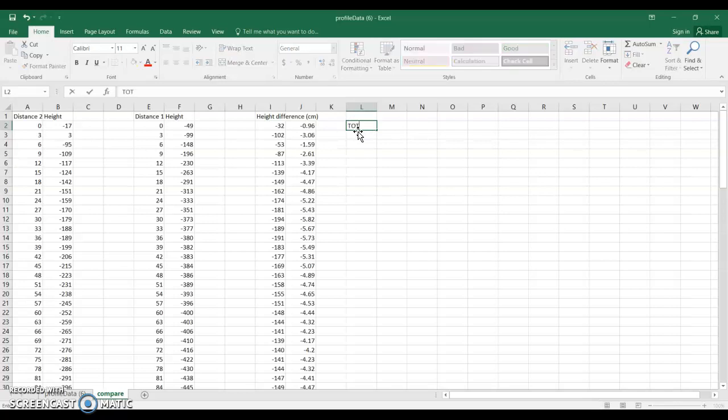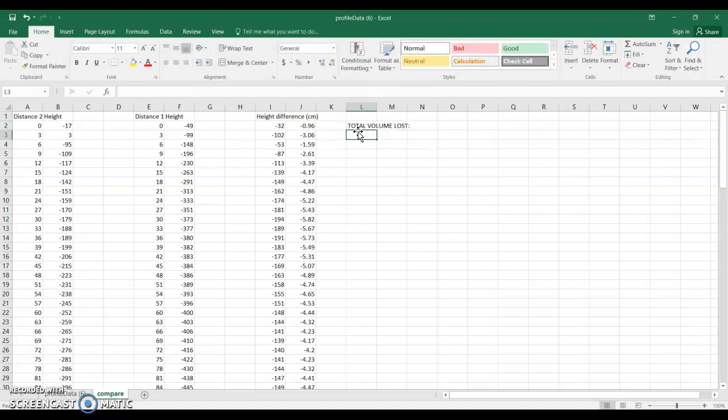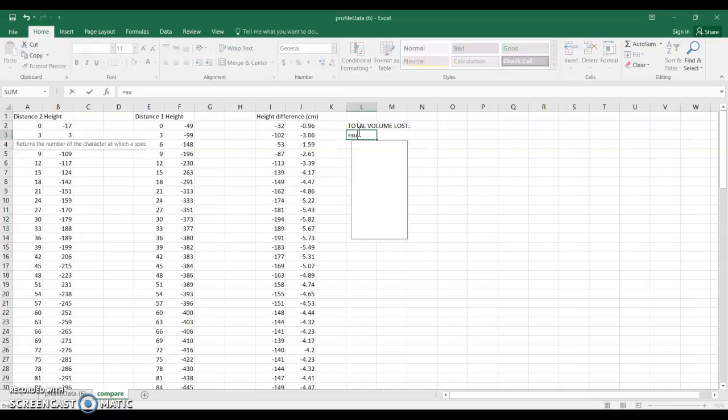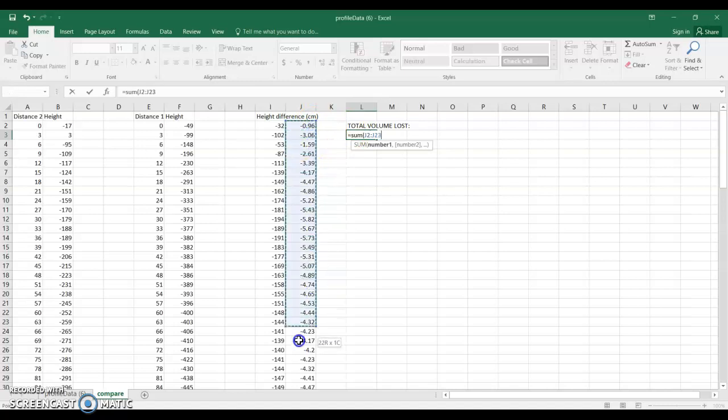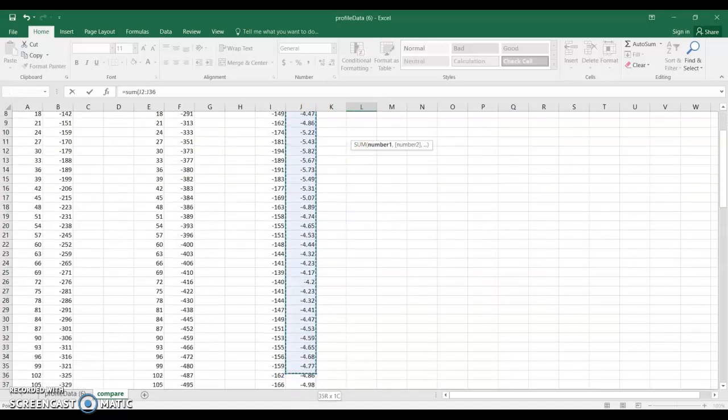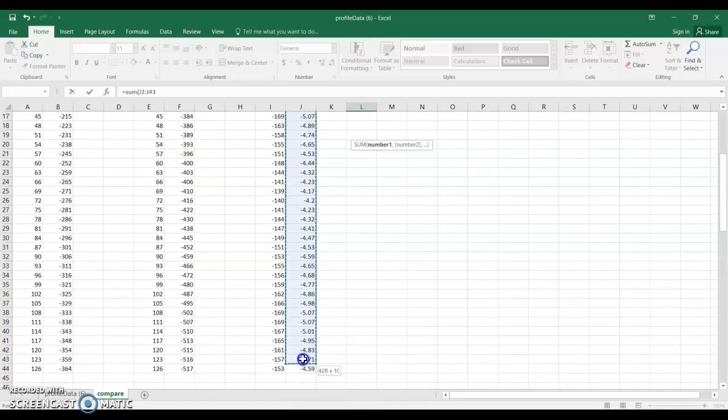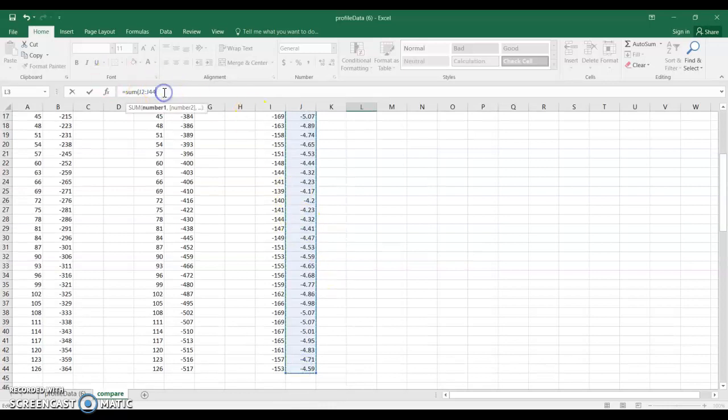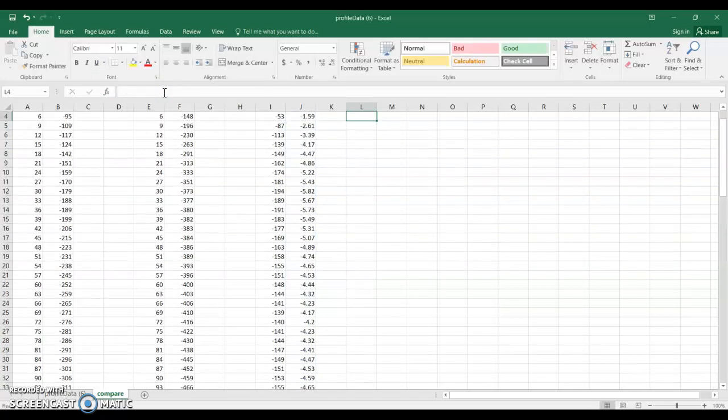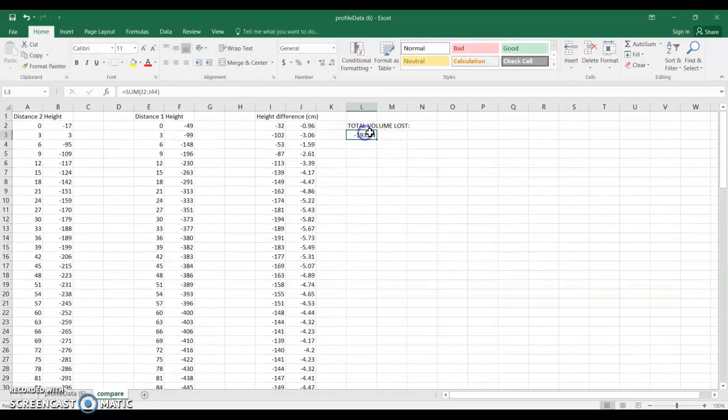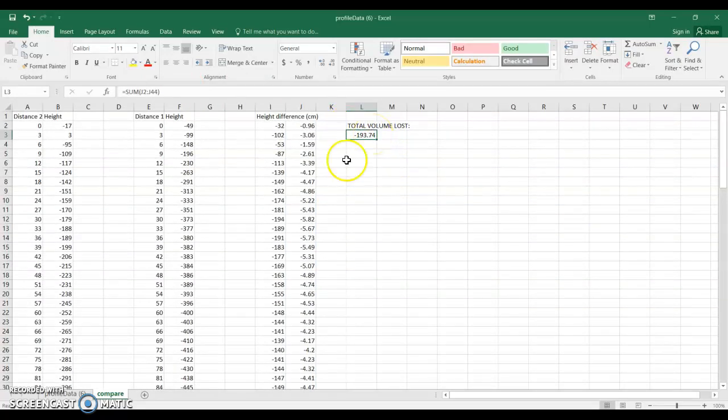And then we're going to be able to find the total volume that was lost along that one meter strip of beach by adding up all of these numbers. These are how much volume was lost in each little box and we're going to add that up and it's going to tell us that the total volume lost was just under 200 cubic meters.